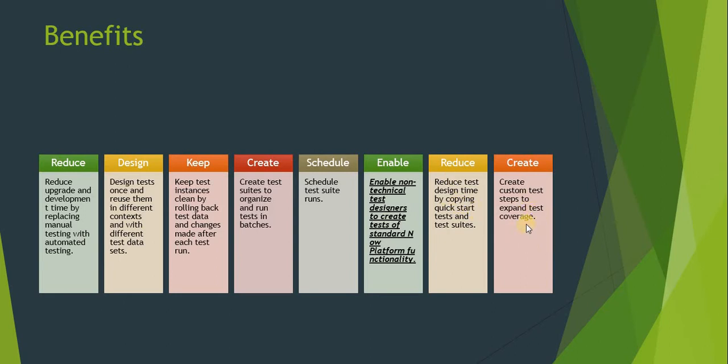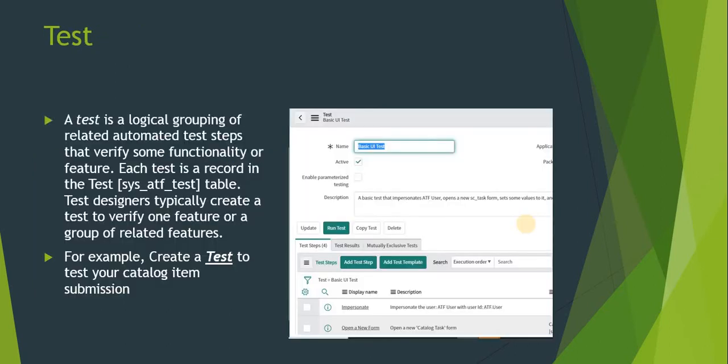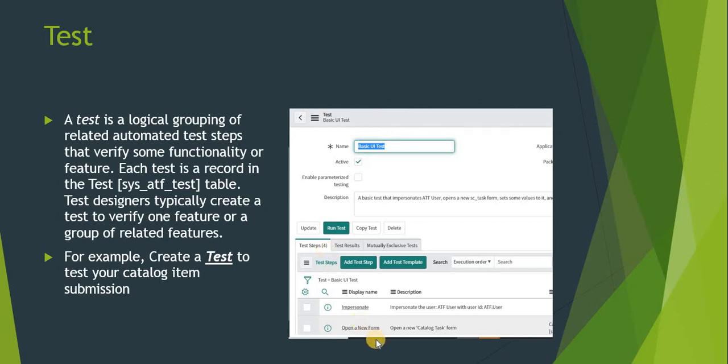Next is what is a test. A test is a logical grouping of related automated test steps that verify some functionality or feature. In the screenshot you can see there is one out-of-the-box test, and there are four steps for this. So this test will contain multiple steps which need to be run. For example, impersonating a user, or maybe opening a new form, or opening an existing record, or maybe clicking a UI action button. So you can have all those steps listed here, and these tests are stored in the SysATF test table.